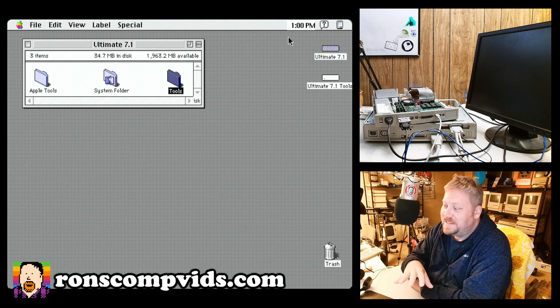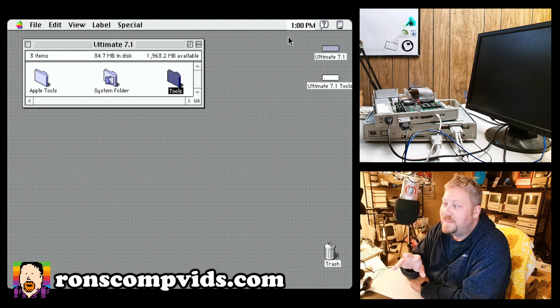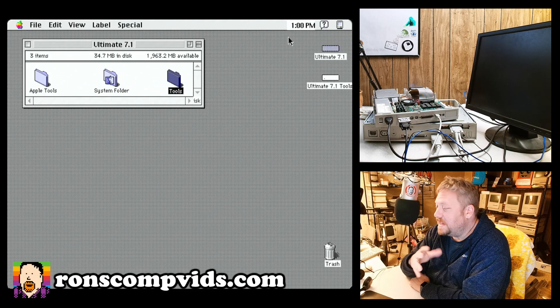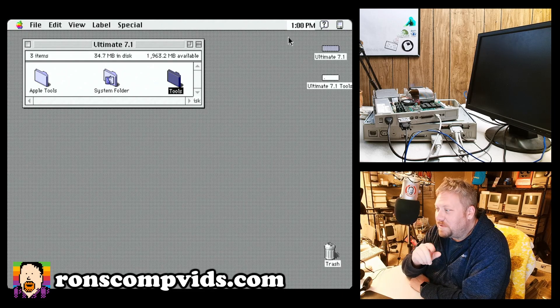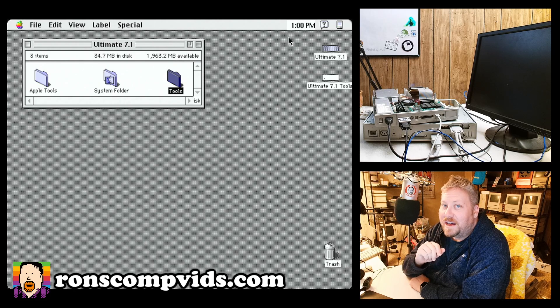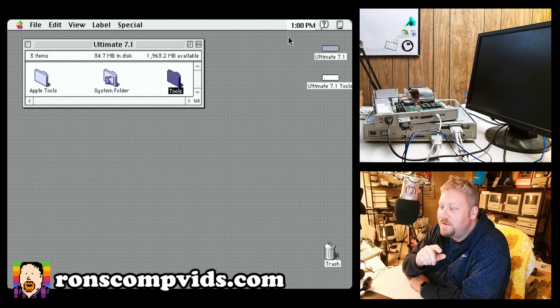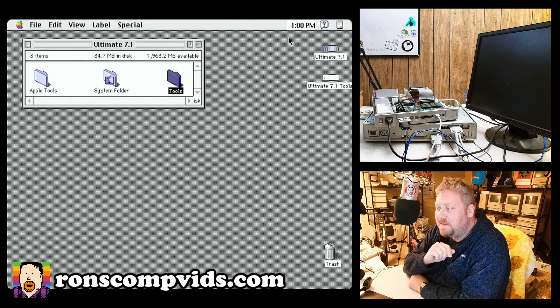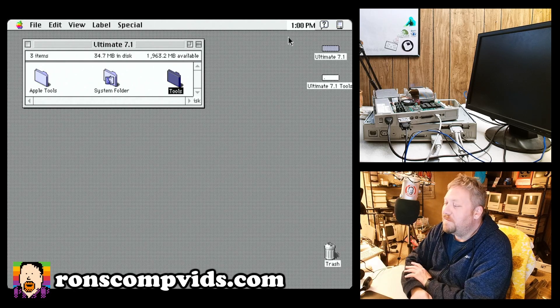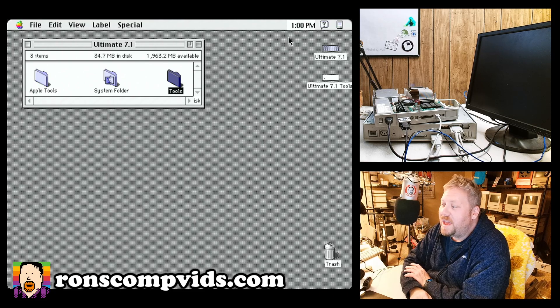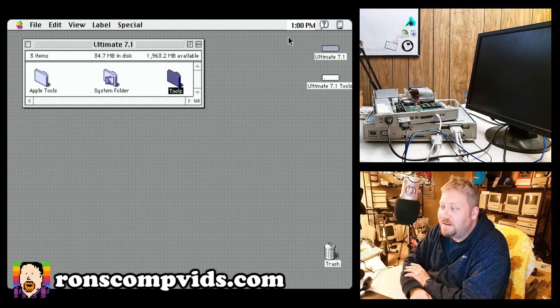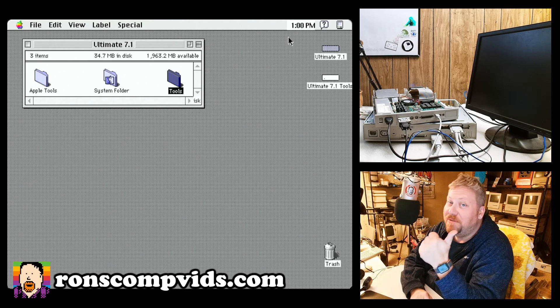That is it for this evening though. That's my whole video. I just wanted to say thank you to everybody for spending a few minutes of your evening here with me. And as I always say, Apple II forever.